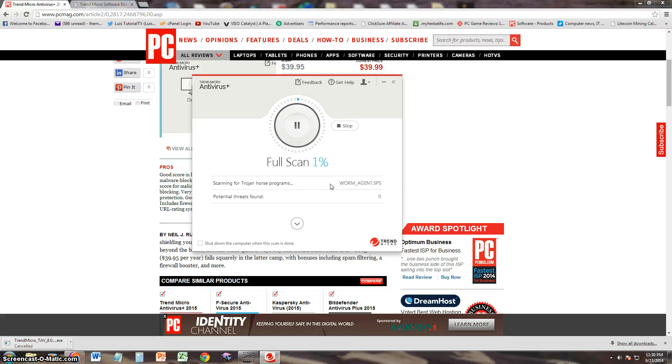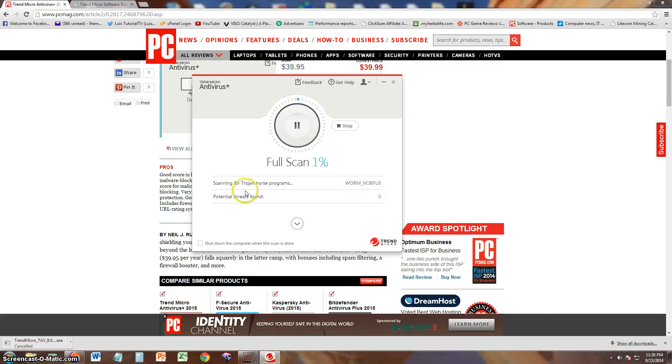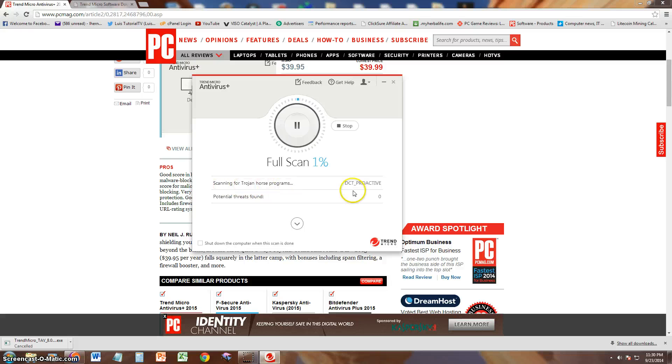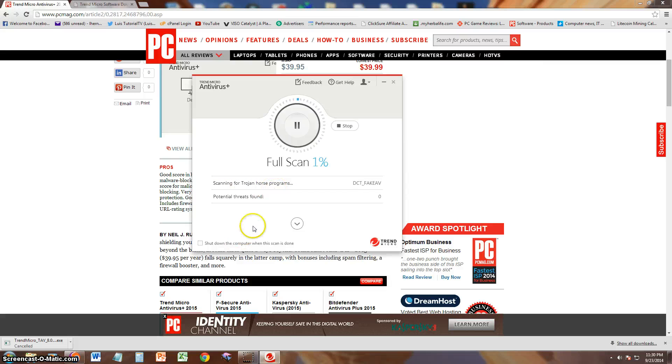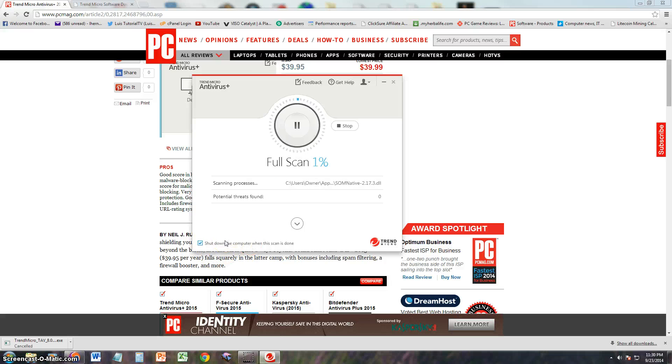And it's doing a full scan. Now I'm not going to sit here and wait for the full scan, I just wanted to test it out real quick. It's scanning right now for Trojan Horse Programs. I imagine after it's done doing that it's going to search for different ones. It has a cool shutdown the computer when it's done function. A lot of antivirus programs have this, but it's very useful.